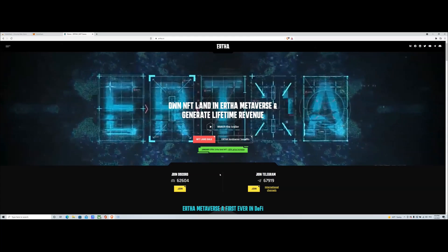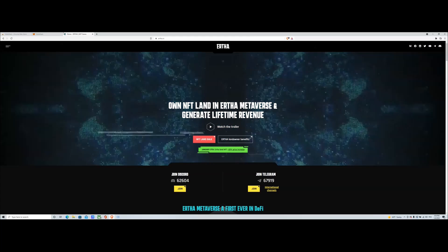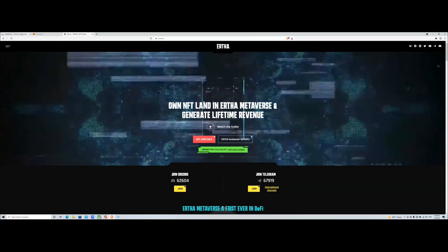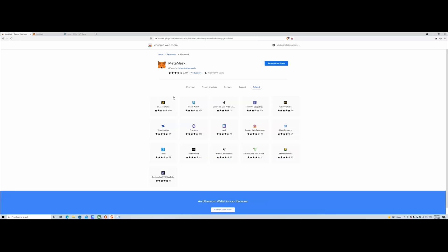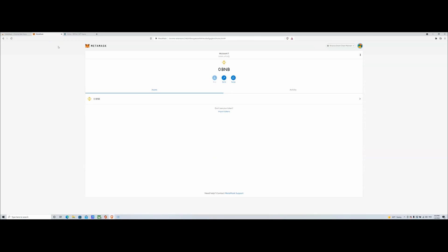First things first, you'll need to have a MetaMask wallet. If you don't have one, download it from the Chrome Web Store or the extension store for your specific browser. Go through the MetaMask process and create your account if you haven't already done so. It's easy — you just have to create a password and a recovery phrase.